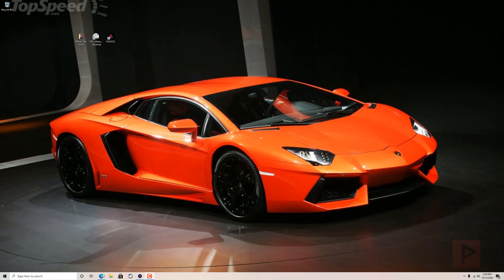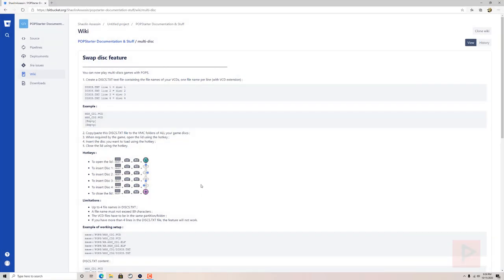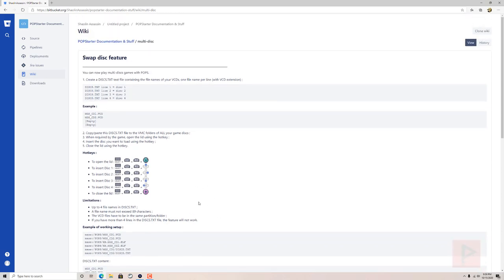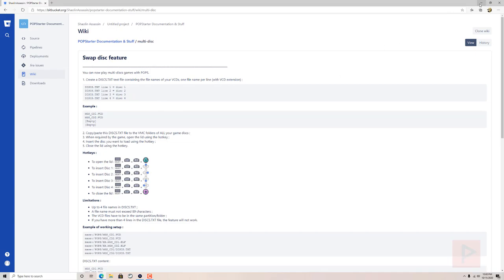I'll have a link in the video description to this wonderful website that has all this information detailed, and some users were asking me they still don't understand it. So let me go over a little bit of detail on how this works. All the instructions are here and we'll go through it a little bit later.